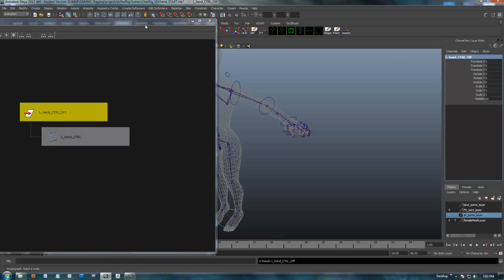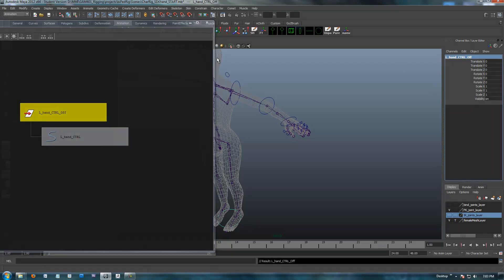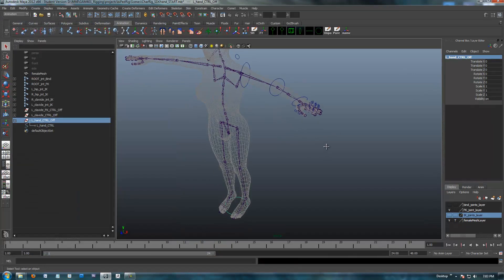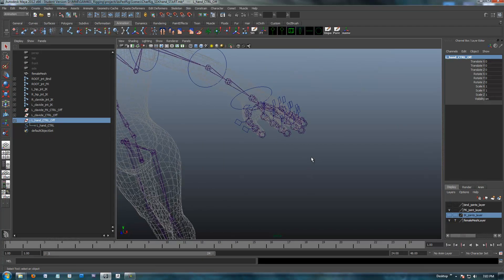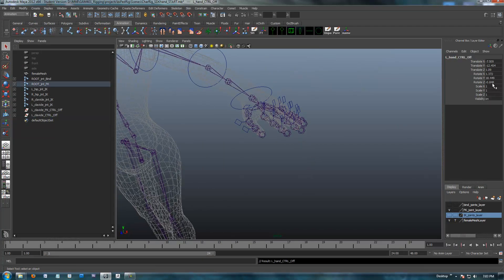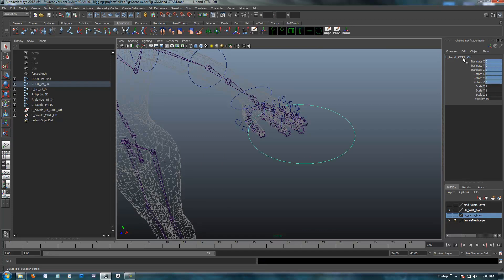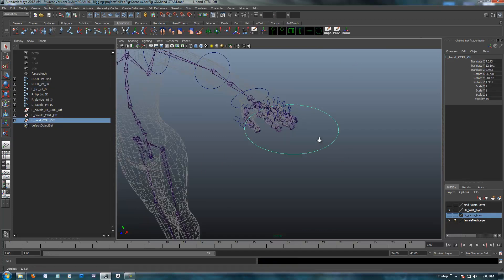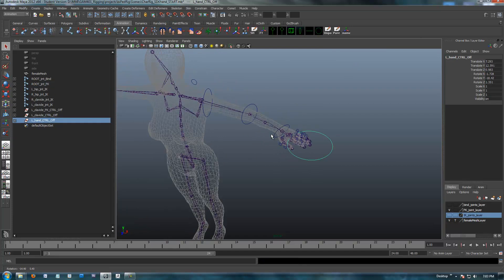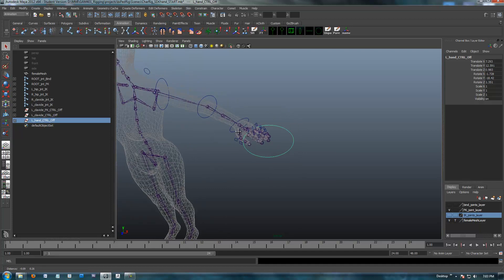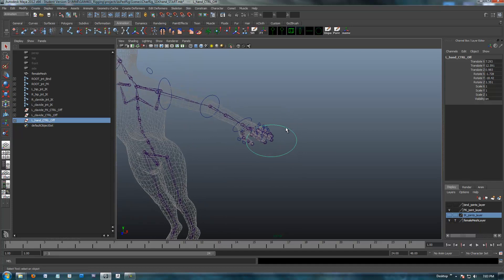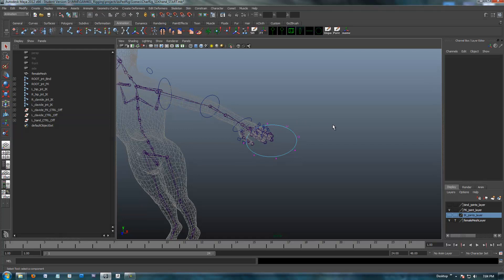Alright, so we got this guy, and I'm going to move him up to the finger with our parent zero out on parent trick. You can kind of put him wherever you want, it doesn't really matter, because we're just using this as a selection device to get to our custom attributes.